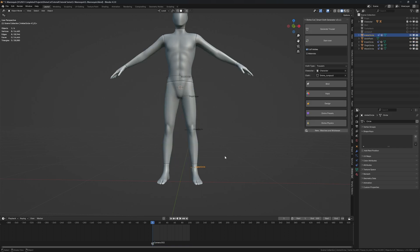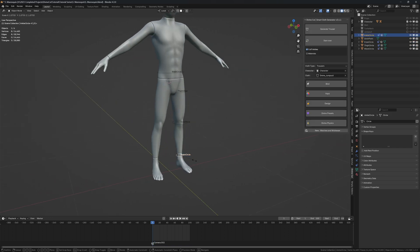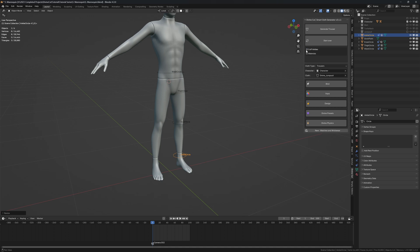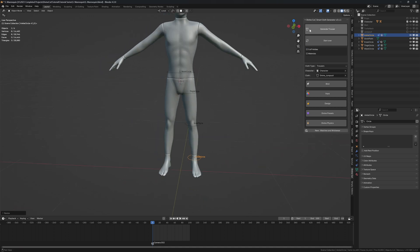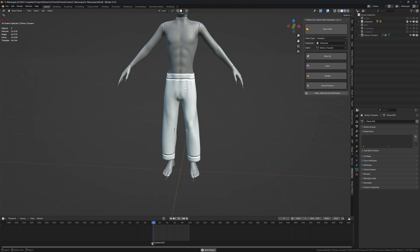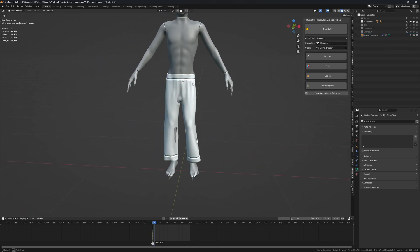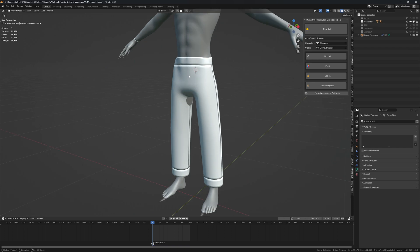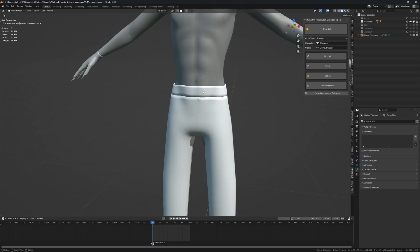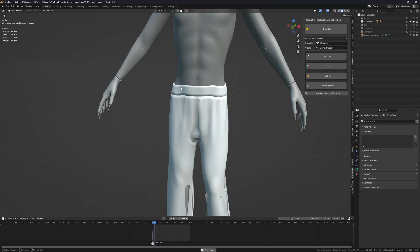This time I'm just going to press undo, scale up the ankle circle, and disable cuff ankles. Click on generate trouser and now we have normal trousers. You can see the waist is still sliding off.